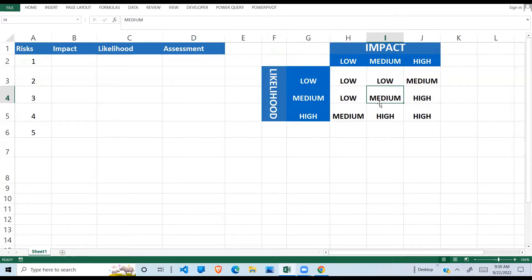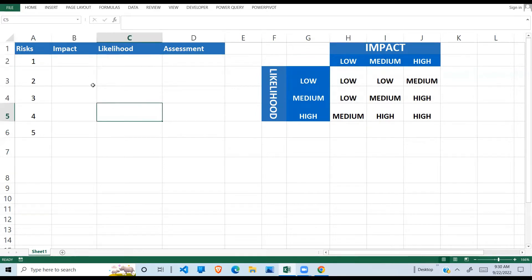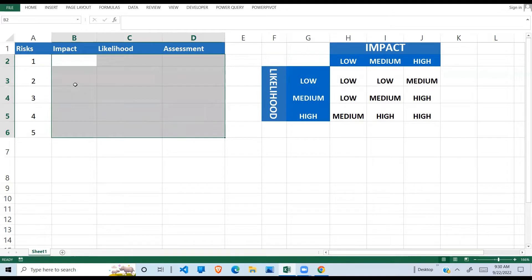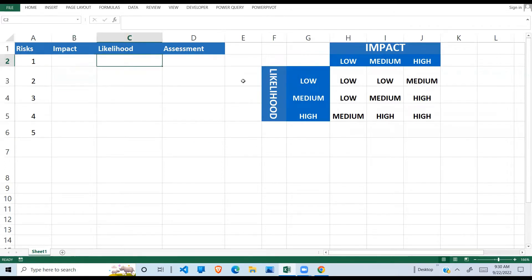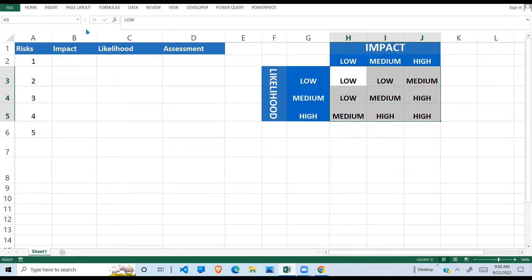We want to use this risk criteria matrix to populate our assessment. Before I go into that, I'll need to put a dropdown here and also do some conditional formatting that will help us in this example. So let's get started — let's first give it nice colors by doing conditional formatting.